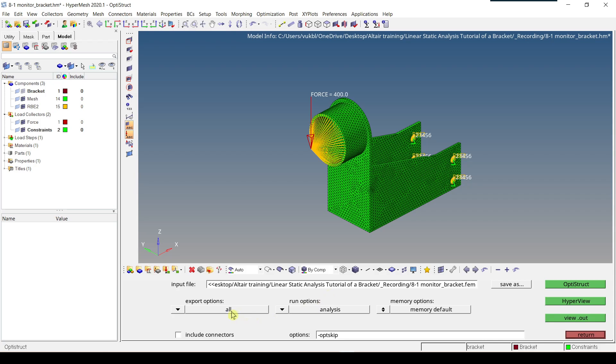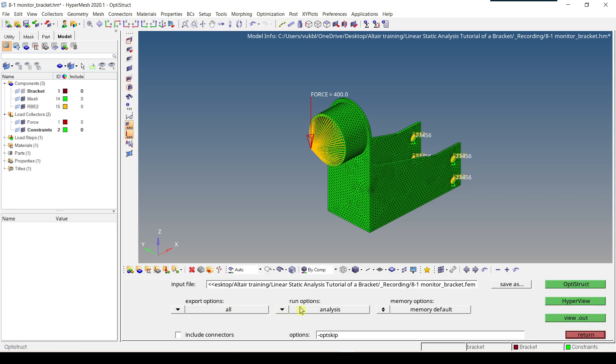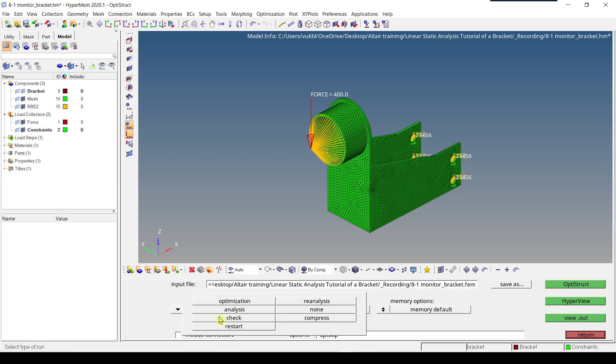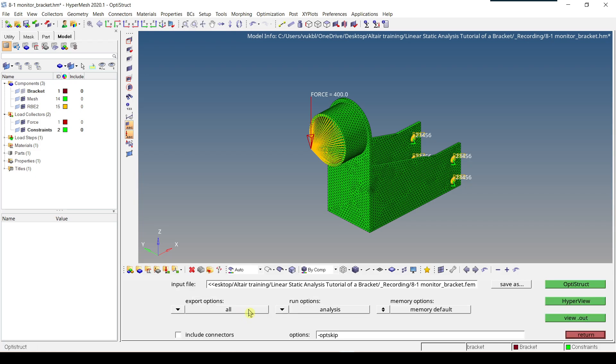Now export option is set to all. If we click here we can get all the other options but we select all. The run option is set to analysis. We can also click on check and this will only check the model and not do an analysis. So we'll keep analysis. Memory option is set to memory default and options is set to dash opt skip.